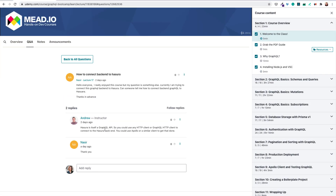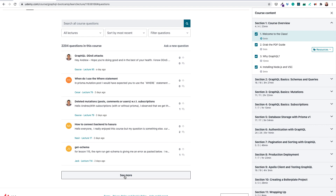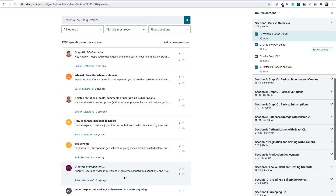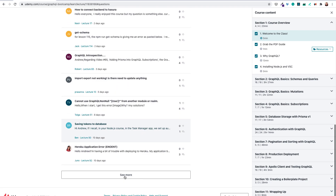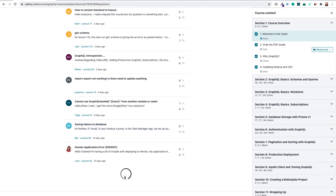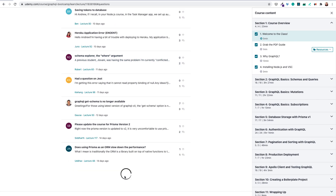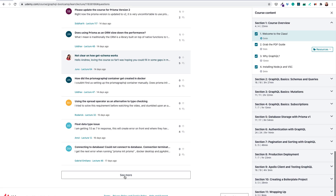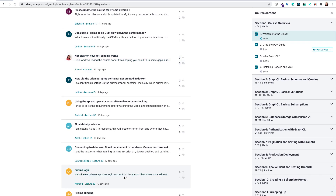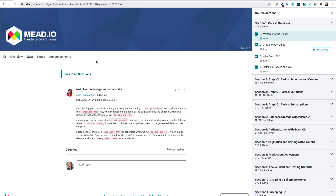What can save this course is that the instructor is very much helpful in the Q&A. You will get your question answered for sure. I would recommend you combine this course with a React course that also uses GraphQL in its content. This course will give you a great introduction to GraphQL.